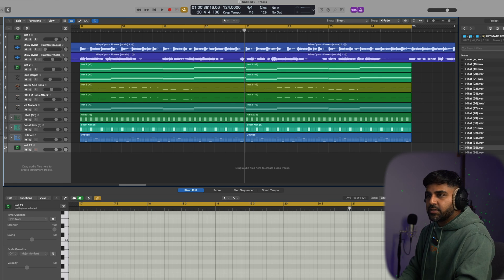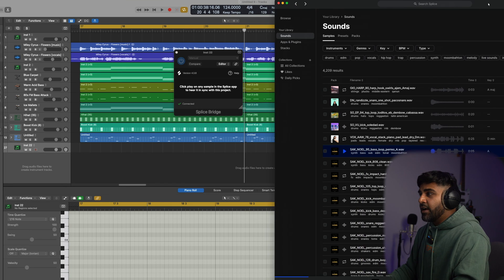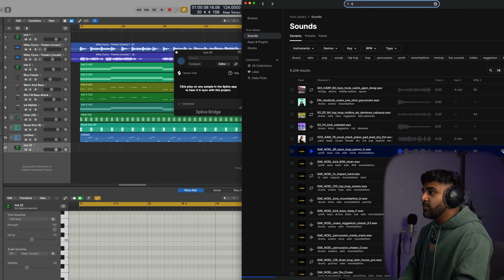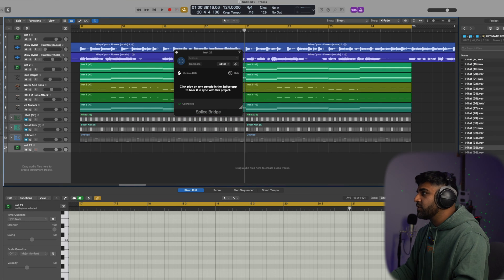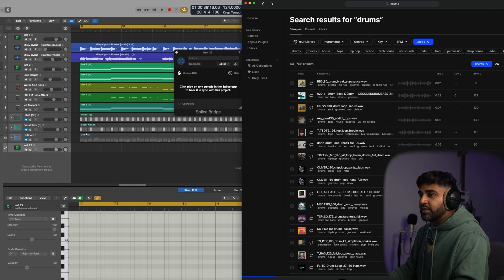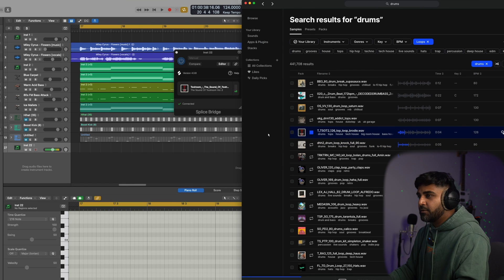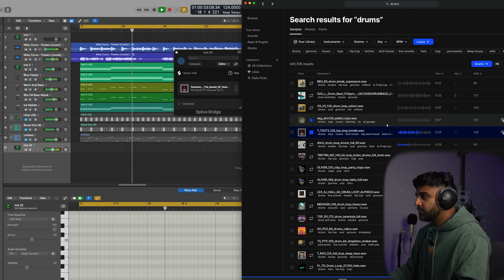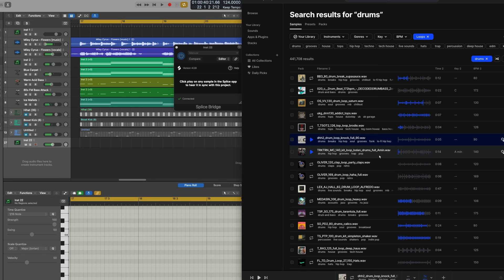You can also experiment with loops from Splice. I've loaded Splice and I know I need loops in A minor, so let's search for some drum loops and percussions. Go to Loops and Logic Pro will automatically warp the tempo to match your project. I like that fill right here.